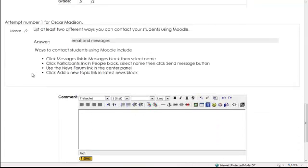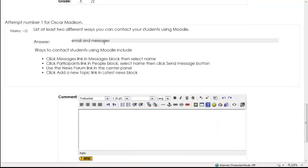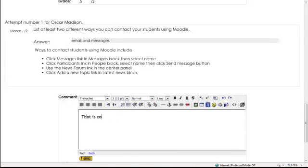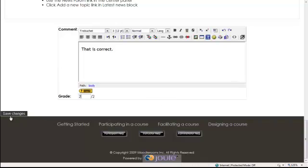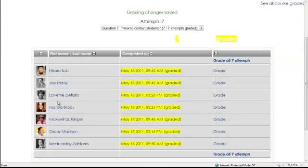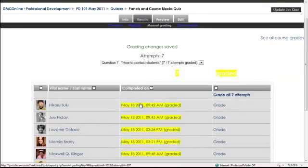And then Oscar, email and messages. Yeah, that's right. That is correct. And then two out of two. Because yeah, you can send the email through Moodle. Because it comes through when they post to the discussion forum. You receive an email and that is through Moodle. So two. And save changes. Now we can see that all of them are graded.